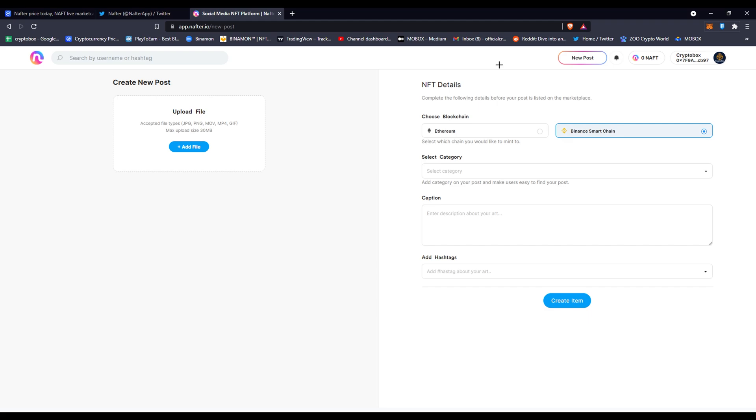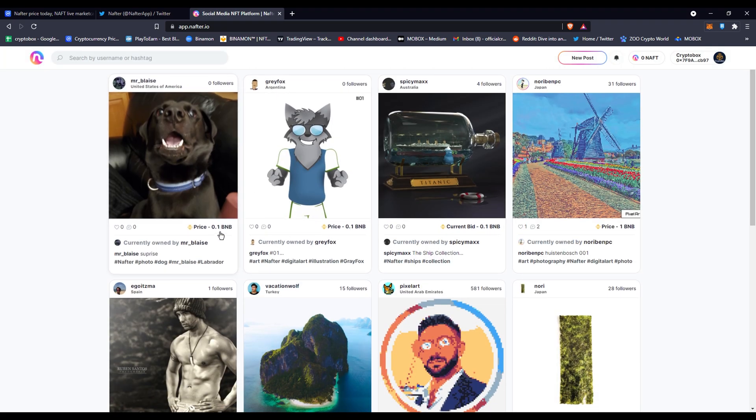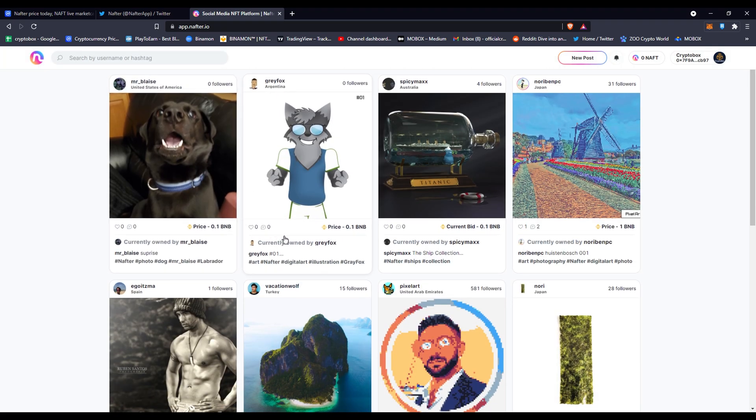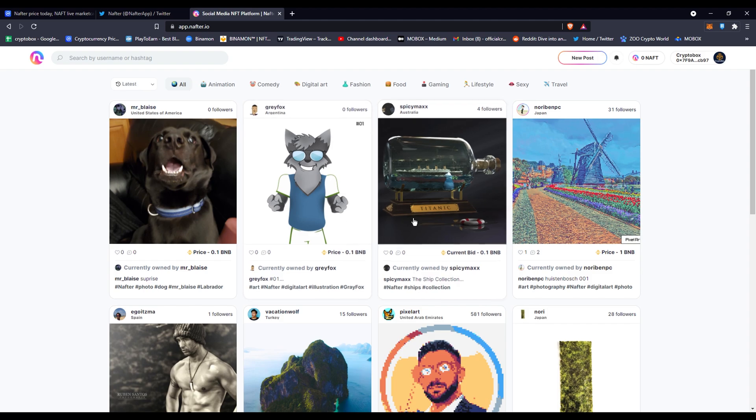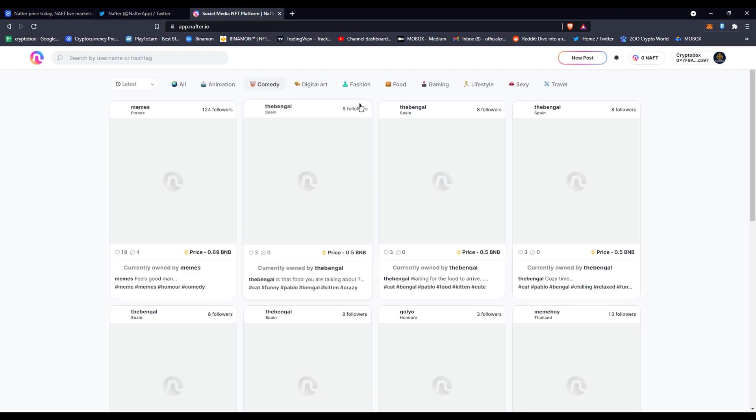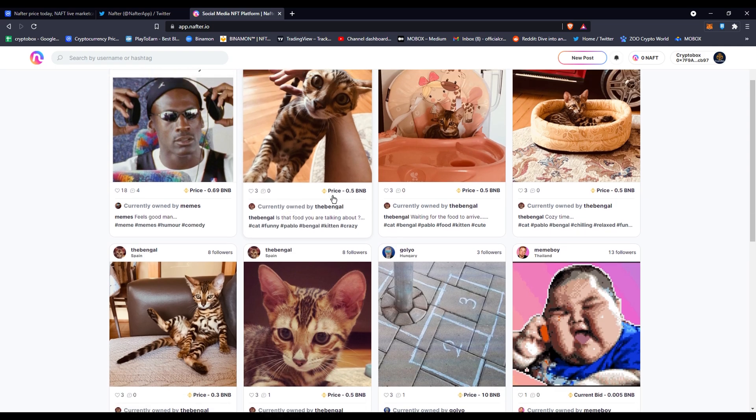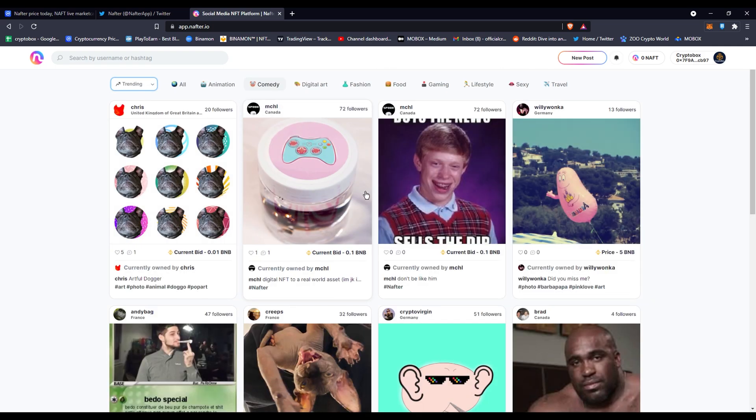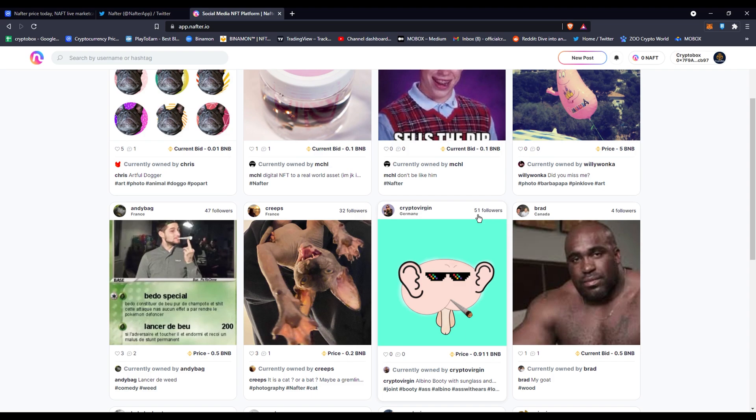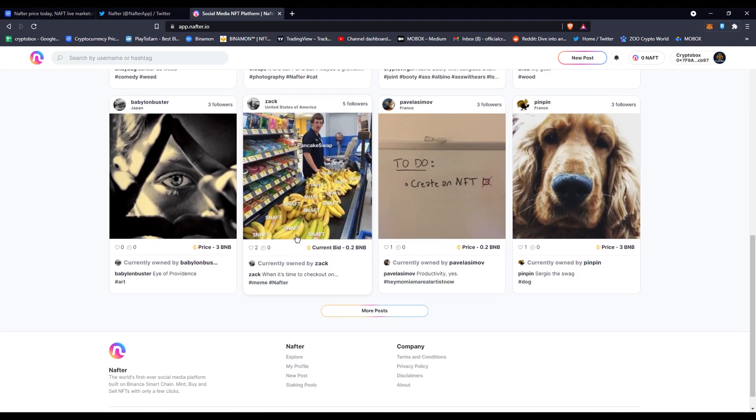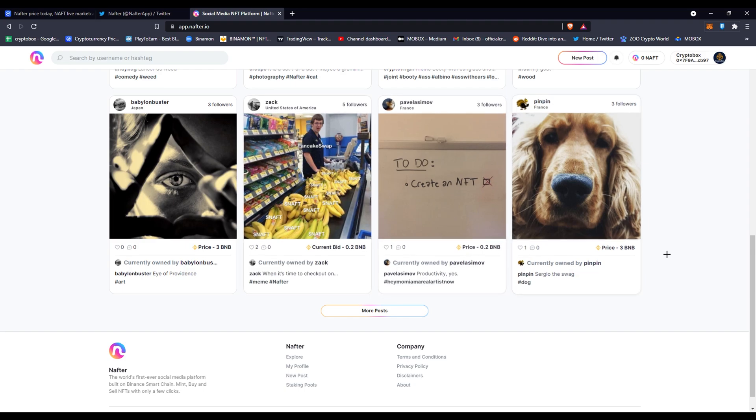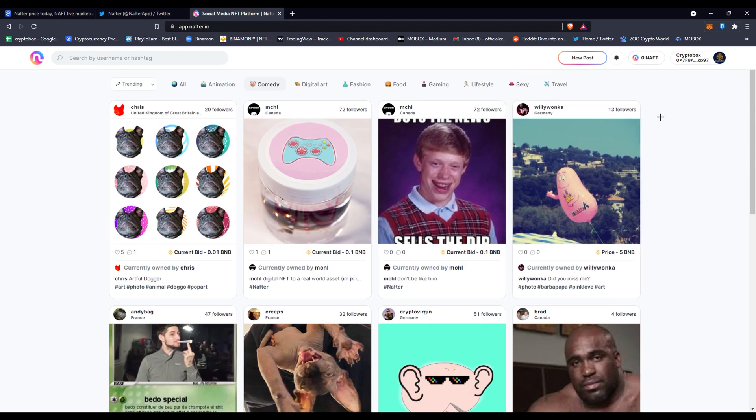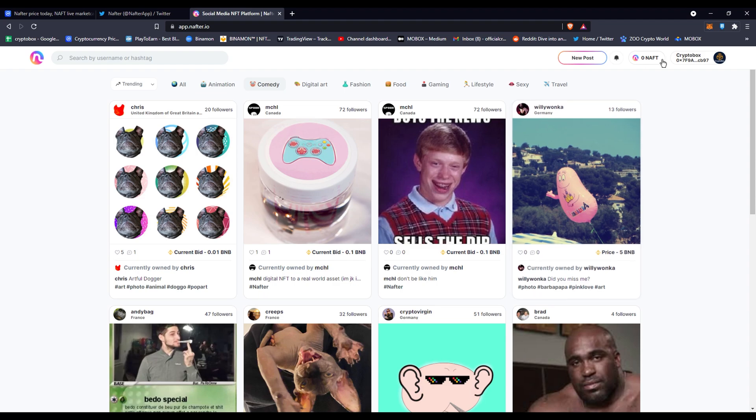You'll be able to create your profile, customize it, and start depositing BNB because you can see people are buying or selling for BNB. You can go to animation, comedy—you can see these are cute cat pictures, you've got a few memes here and there, like this meme right here.